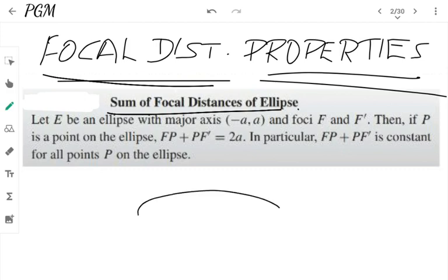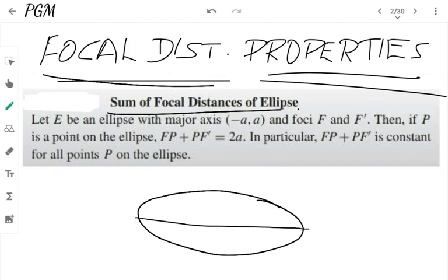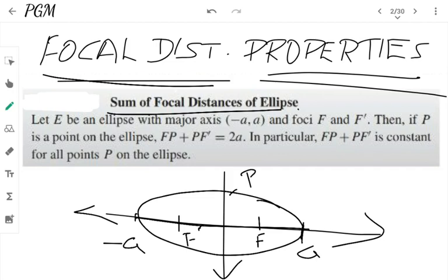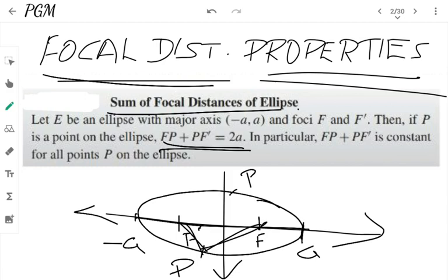It is a very effective result. You have an ellipse with major axis from minus a to plus a. We have two foci, F and F'. The distances FP and PF' — that sum will always be a constant. That constant is equal to 2a. That is the length FP plus PF'.